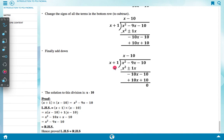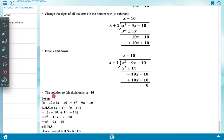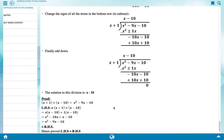Therefore, dividing x² minus 9x minus 10 by x plus 1, the solution to this division is x minus 10. The factors x plus 1 and x minus 10 should be multiplied together to verify the result, giving back the original dividend.